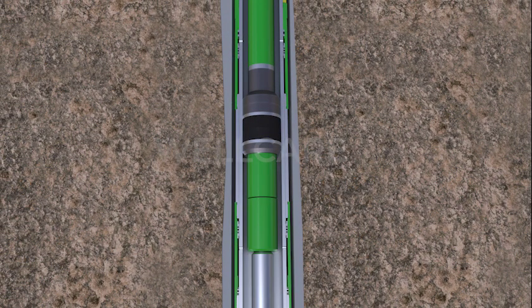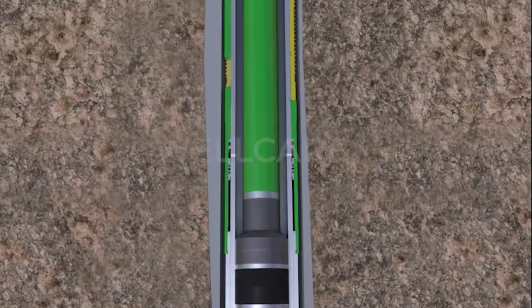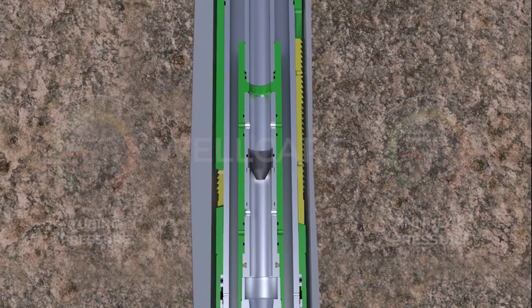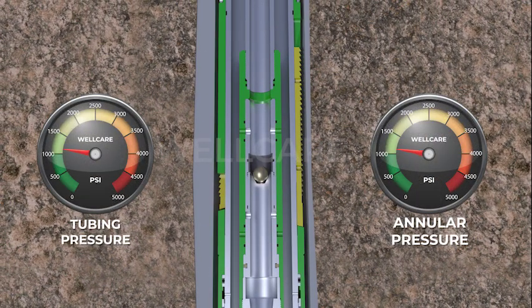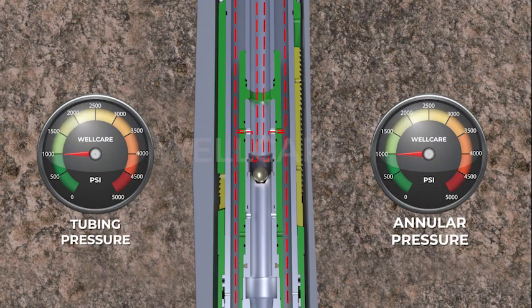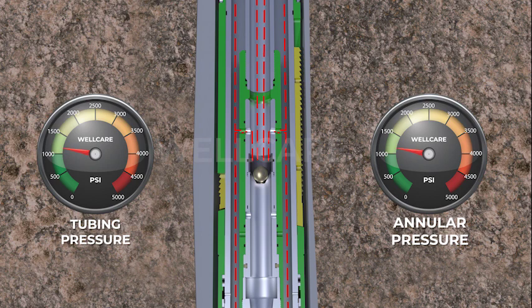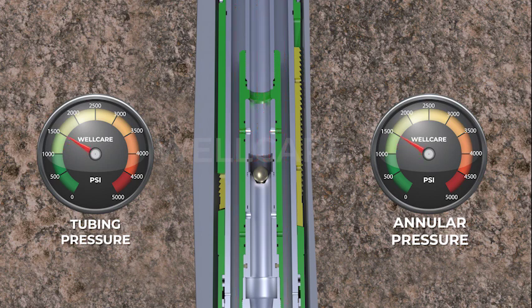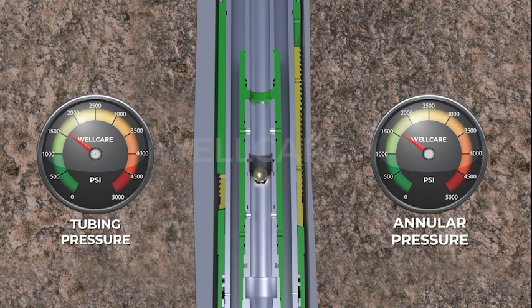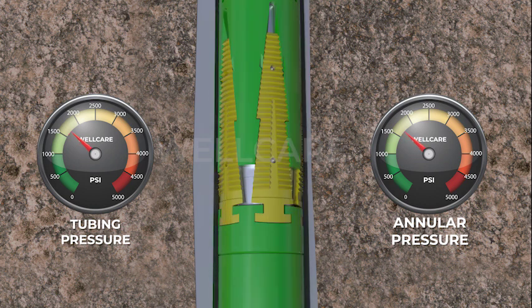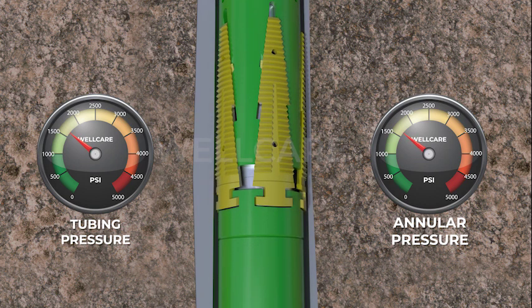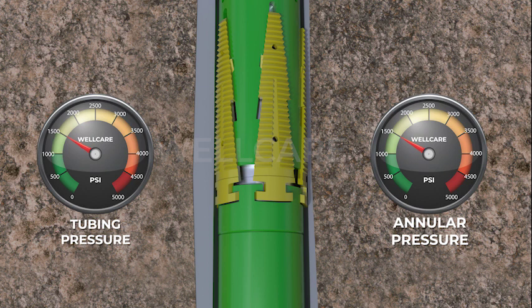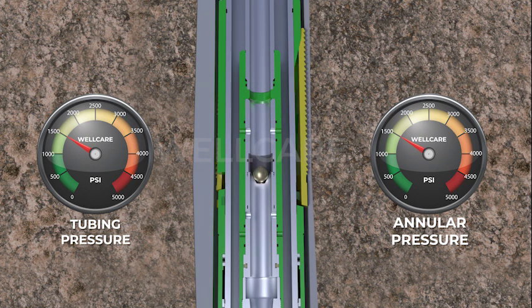A setting ball is dropped to the yieldable ball seat in the equalizing sleeve. Now pressure is applied to set the liner hanger with crocodile slips against the casing. This setting process is achieved because pressure is now able to communicate only with the upper hydraulic cylinder of the liner hanger.